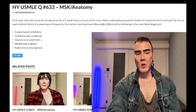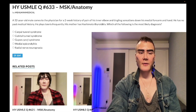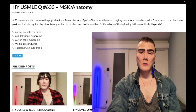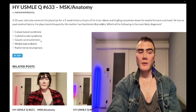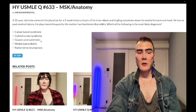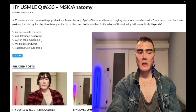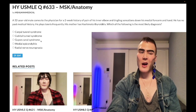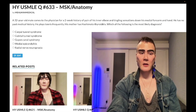Choice C, Guyon's canal syndrome — wrong answer. This is ulnar nerve compression at the level of the wrist, which is distal, so you won't get forearm findings. Classic causes are a hook of hamate fracture or handlebar compression in avid cyclists — exceedingly high yield. You'd get paresthesias and sensory, possibly motor, findings of the medial hand only. The forearm won't be affected. Wrong answer.